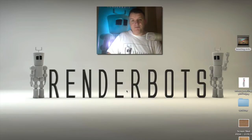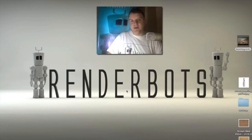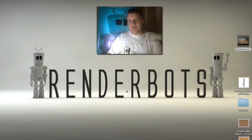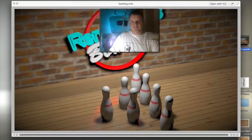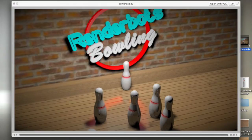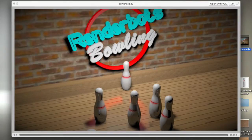Hey everybody, welcome back to Renderbots. My name is James and today we're going to be looking at Dynamics in Cinema 4D. Dynamics is something you see quite a lot of when it comes to Cinema 4D — you've only got to go on YouTube and type in Dynamics and you'll see balls falling from the skies, normally spheres that are chrome and they bounce off each other. So I thought I'd do something different: Renderbots bowling. We've got a bowling ball that comes in, crashes through our little pins, and then disappears to the left-hand side of the screen.